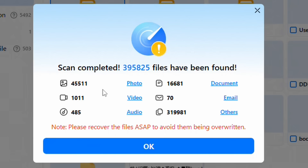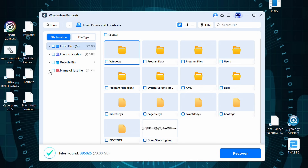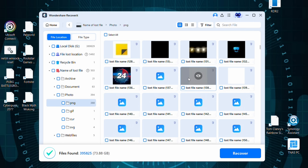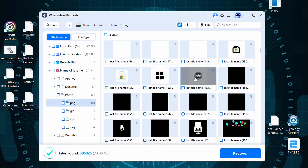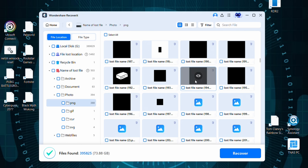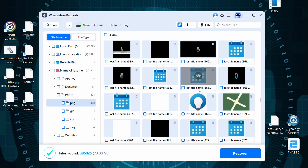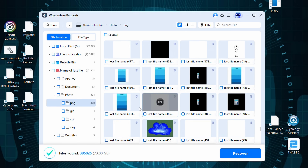It's found 46,000 photos, 1,000 videos, almost 500 pieces of audio, 17,000 documents, 70 emails, and 320,000 other files. We'll click okay and then we can start looking through it. I'm incredibly curious to see what I find in here. Look at all of this - these are files and everything that I've worked on in the past that I've edited, deleted, or maybe gone corrupt.